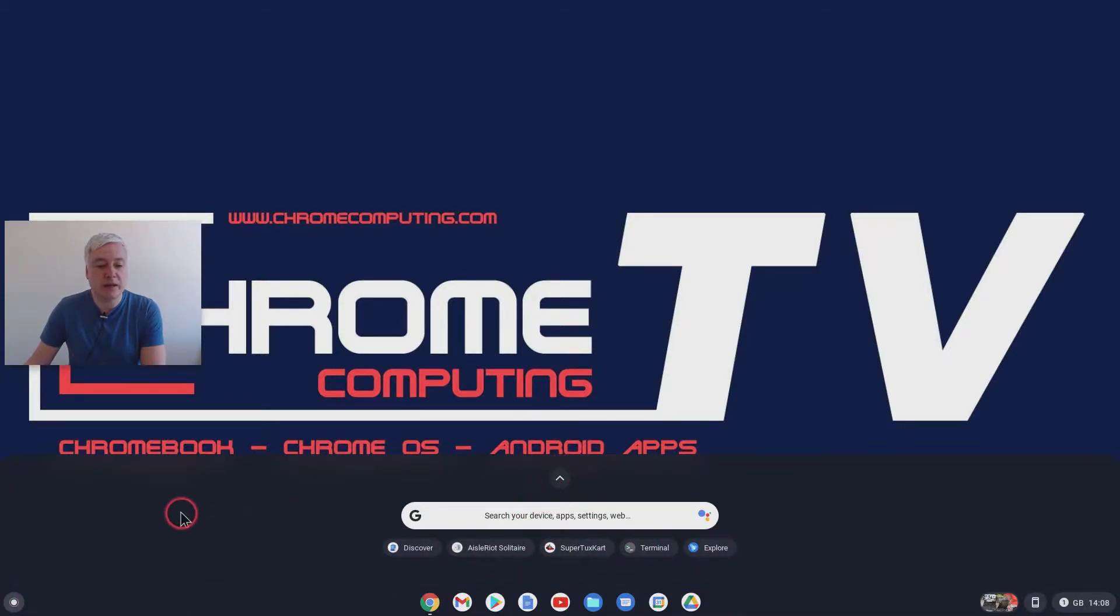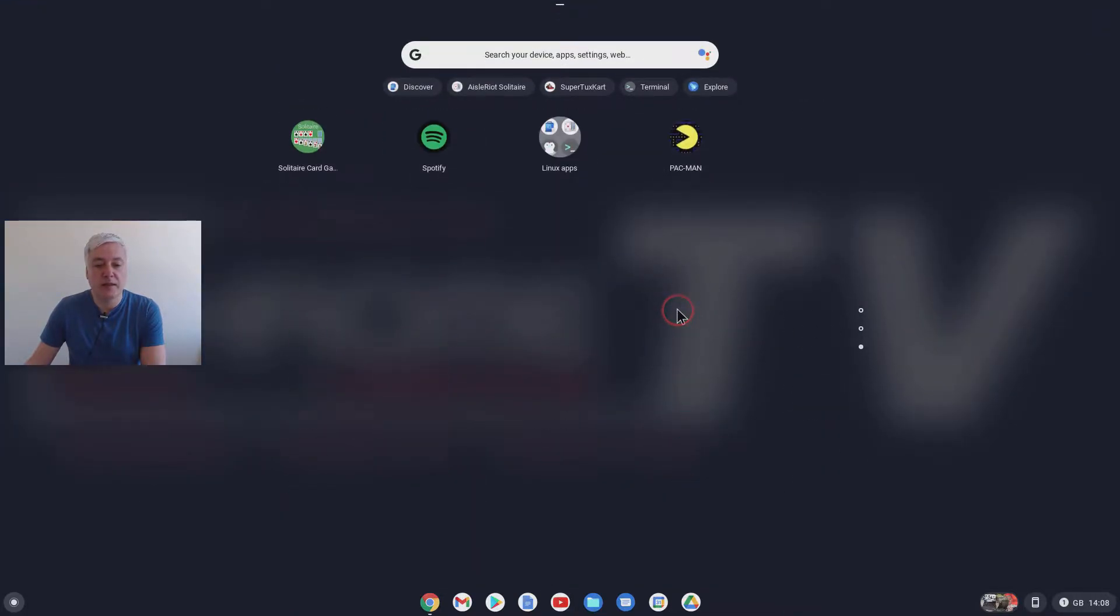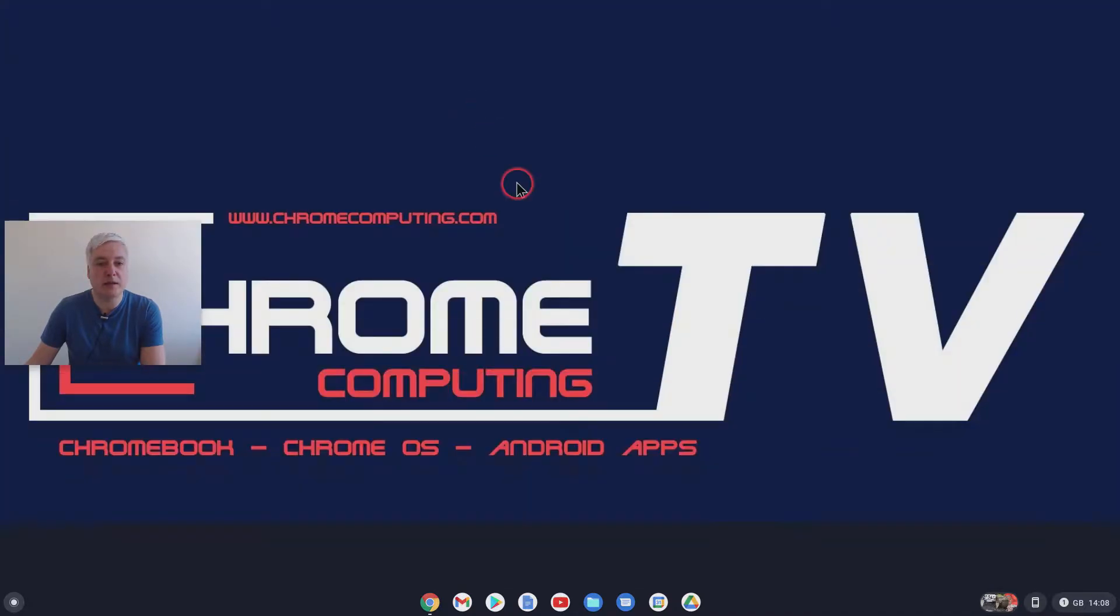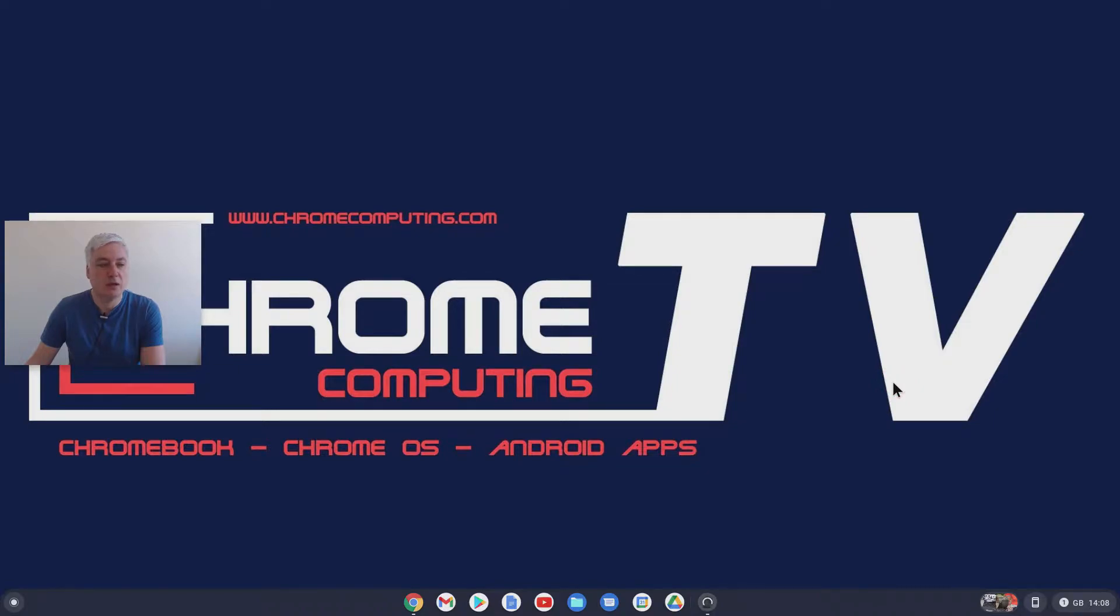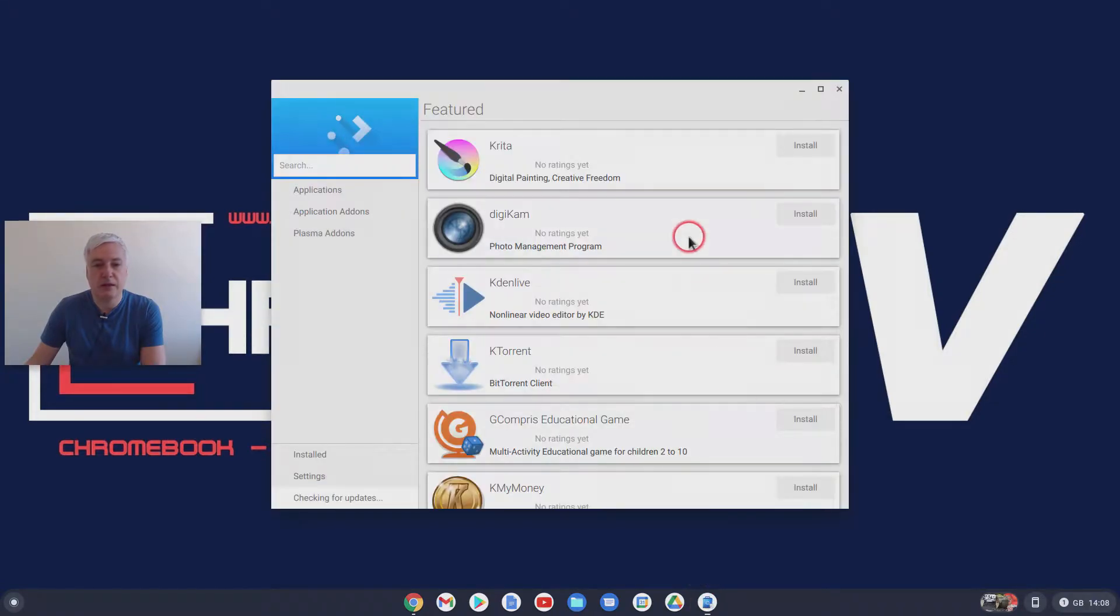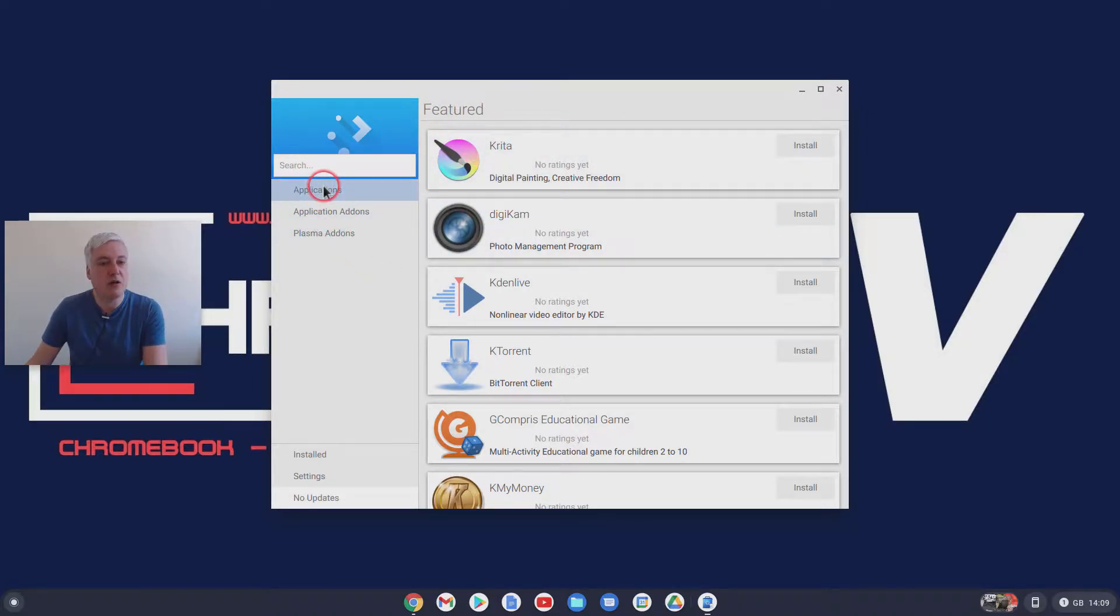Once you've got the Linux app store set up, you will then see here that you'll have this Discover here. And that's the app store, basically. So click on there. I have got two displays, so sometimes they go from one to the other. Okay, so here we go. And here you will see these are featured. This is the app store once you've installed it.